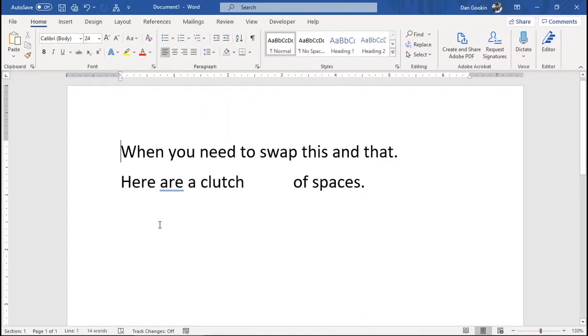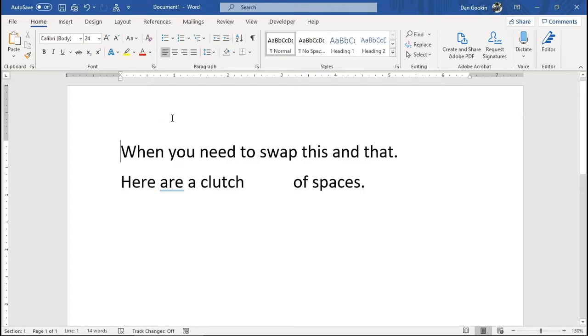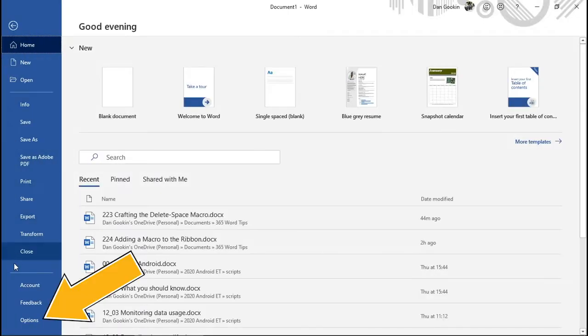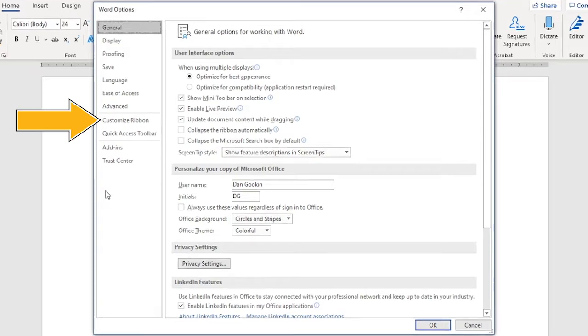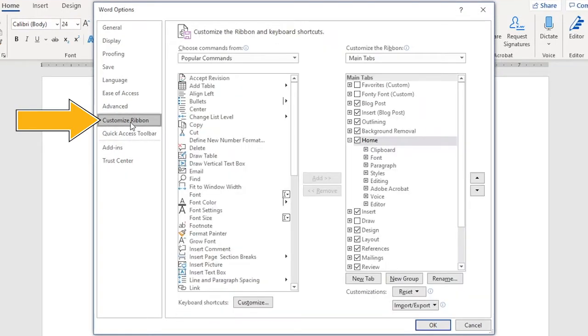So say you instead want the macro on a tab on the ribbon. Refer to an earlier Word Tips video for details on customizing the ribbon. Link thing above for painstaking details. File tab, Options. In the Word Options dialog box, choose Customize Ribbon.